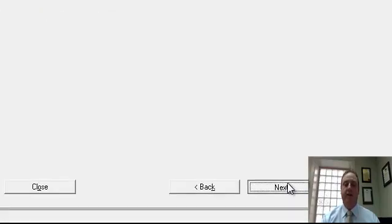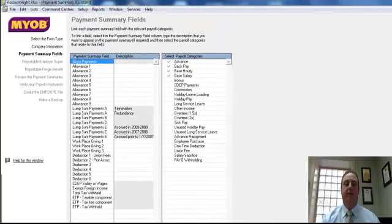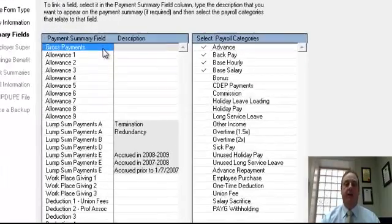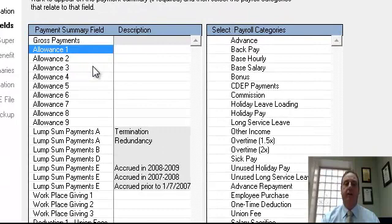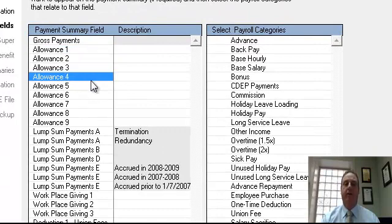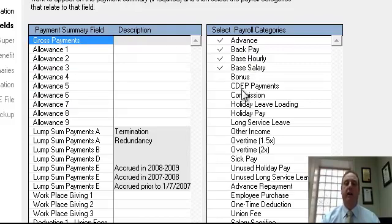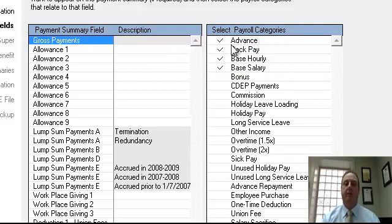Selecting the next key we go to the next area. Now this area is where we actually match up the fields on the pay-as-you-go summaries so they've got the information with the appropriate income items. This is simply by choosing the appropriate classification for the pay-as-you-go summary. In the first example we'll use gross payments and to the right here we have a list of different payroll items. In the example here we have advanced, back pay, base hourly, base salary.